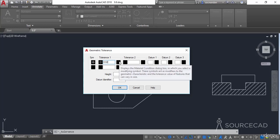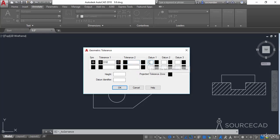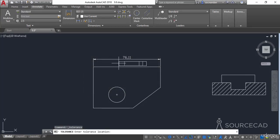Next we need to add the material condition modifier. When you click on that field you will see three options: maximum material condition, least material condition, and regardless of feature size. Select whichever applies to your component — I'll select maximum material condition. I'll leave Tolerance 2 blank and add A as the datum. You can also add a material condition modifier for the datum, or click the white space to skip it. You can add more datums if needed. Click OK and place the feature control frame with its related dimension.